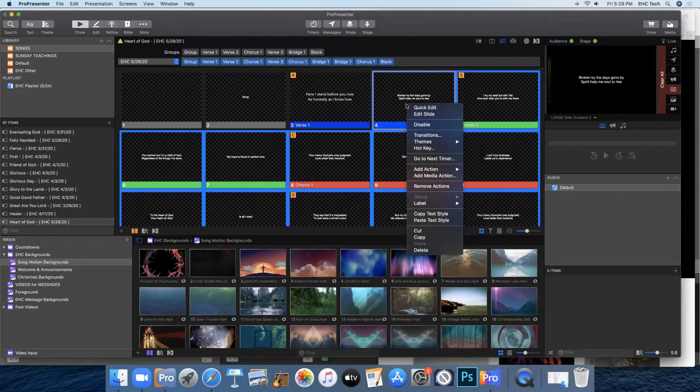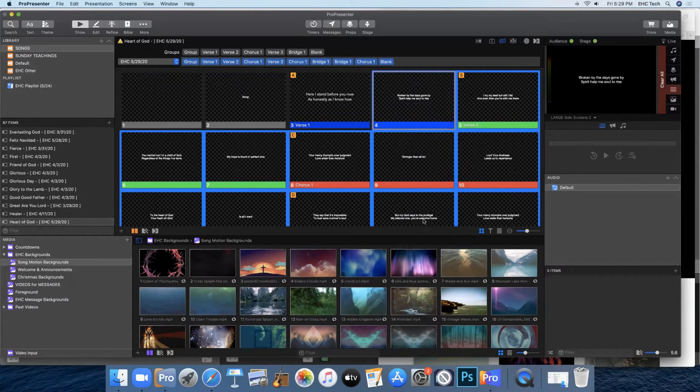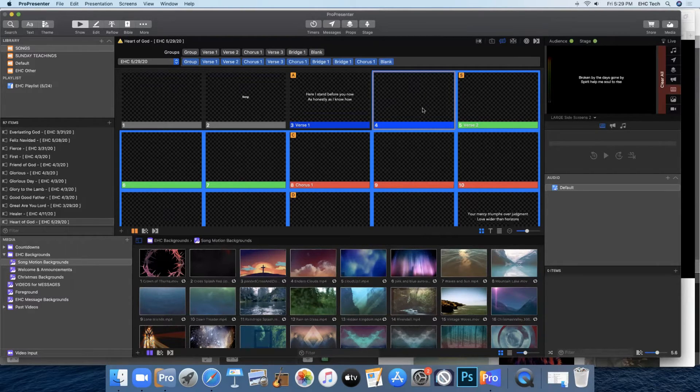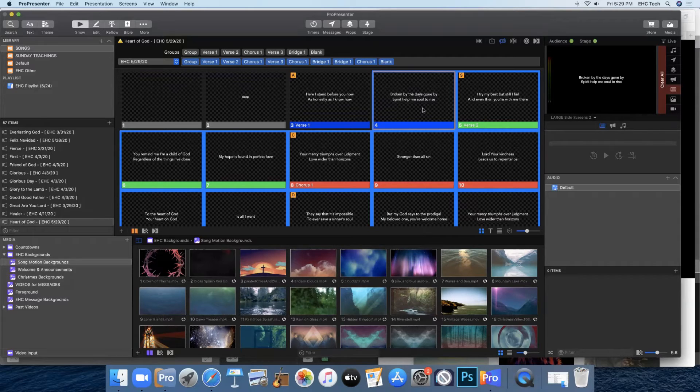And right click and come down to this menu and click on paste text style. And it'll take ProPresenter a minute to load, but then it will automatically change the text to match what you edited on that first slide.